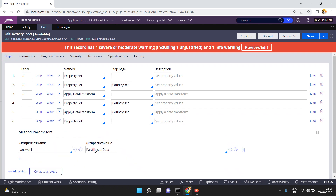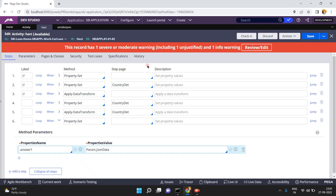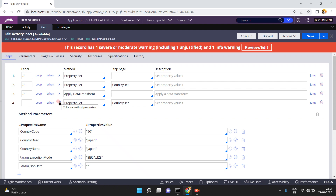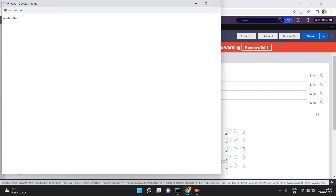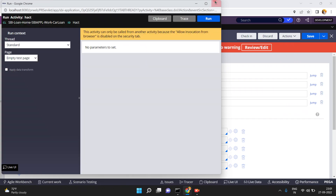After that, I am saving param.jsonData to a property in the clipboard, just to display that value, since in my tracer I am not able to see the parameters. Now, my Pega page 'country details' has three properties: country code, country description, and country name. Just click on save, then action run and click on run.